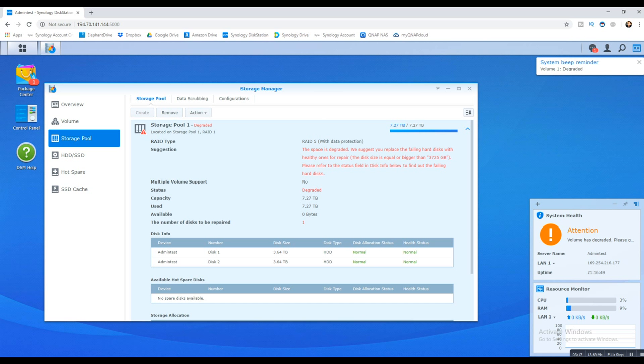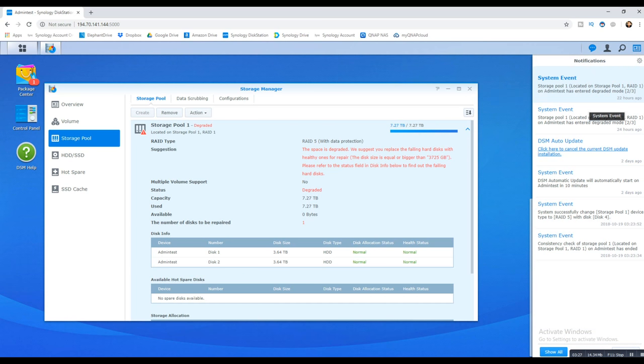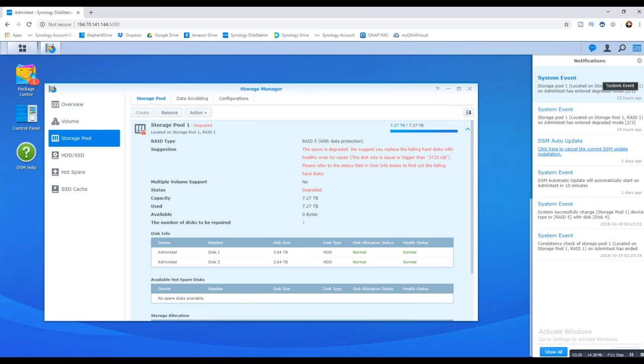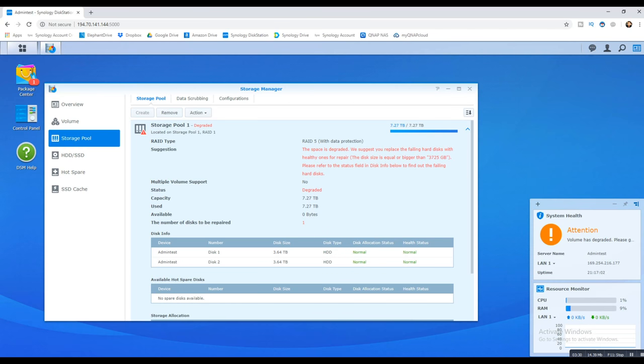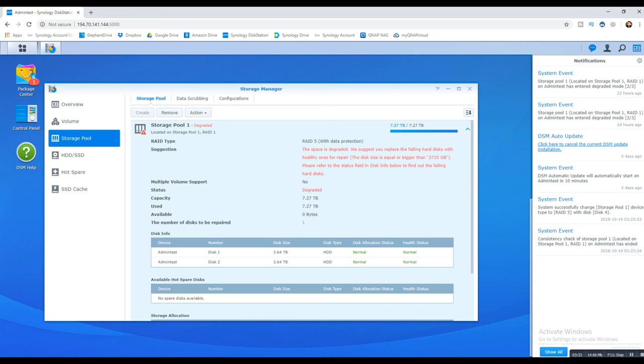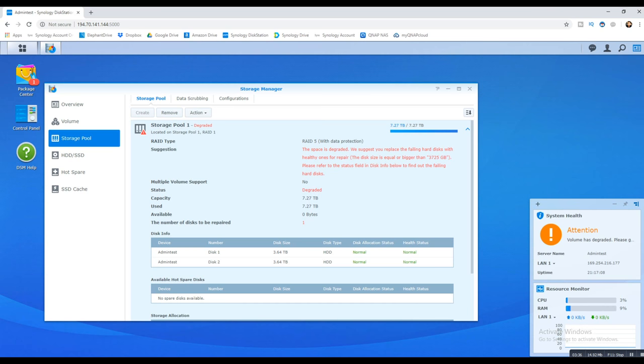So you would remove the defunct drive, the problematic drive. Once you introduce a new drive, the following will occur. Just before I do that, as you can see the alerts there, it said there's a problem. It entered degraded mode because one of the disks has failed, and it's still running on two of three disks. You insert a new disk, as I'm going to do now.